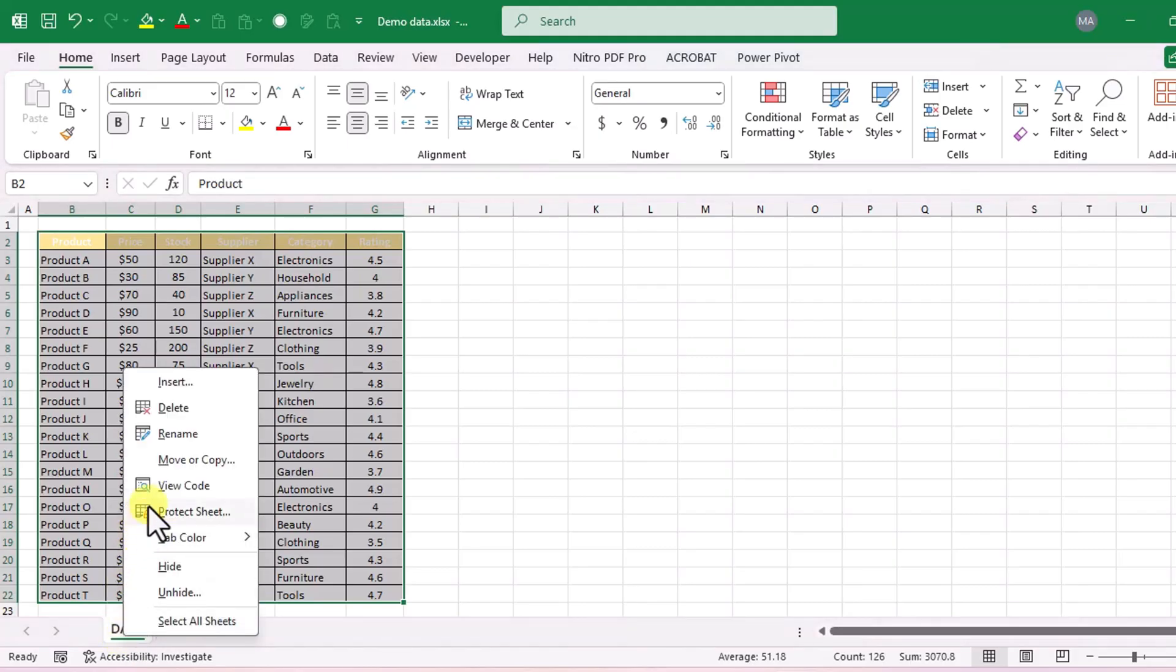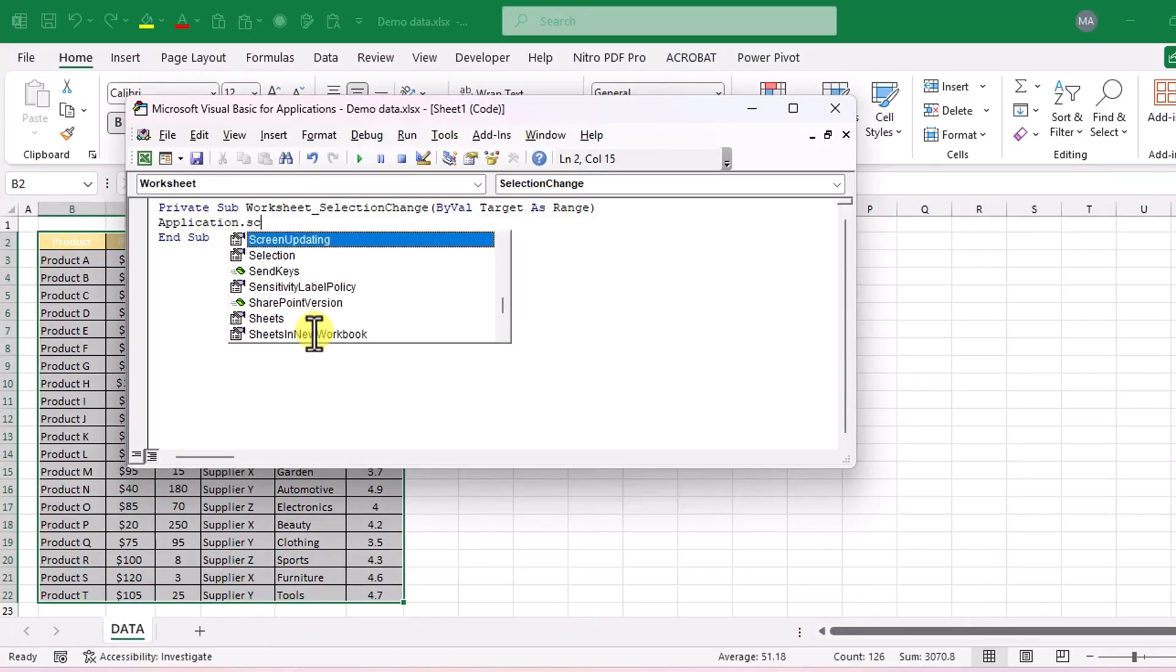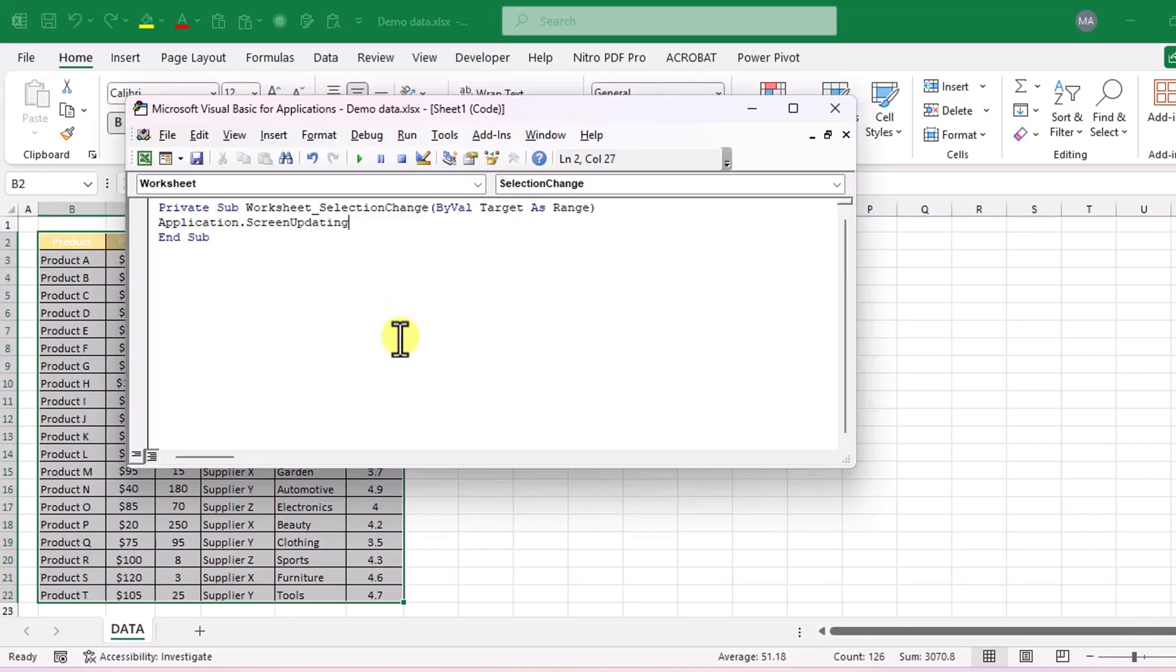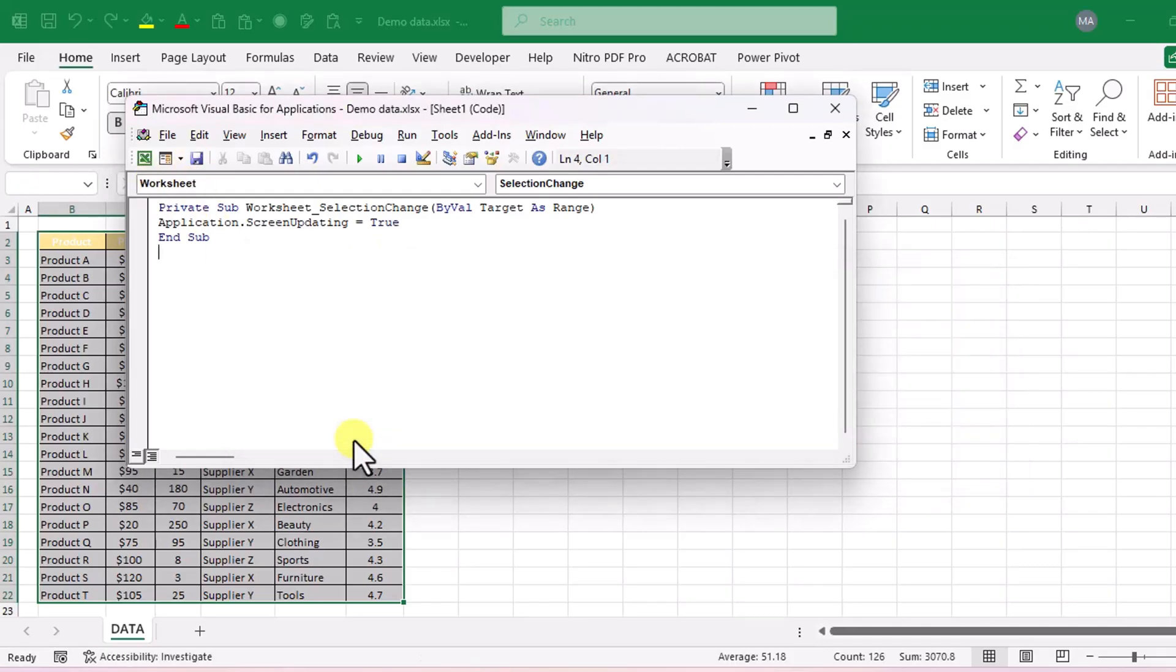Type this code. Close the editor and save the file as a macro enabled workbook.